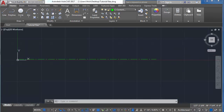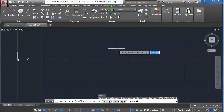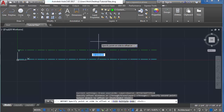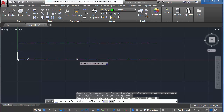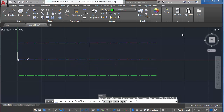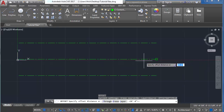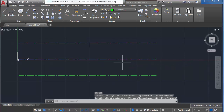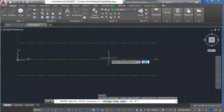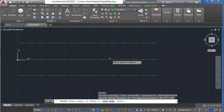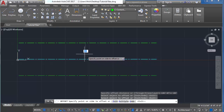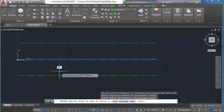I'd like to offset from this to create the curbs and the sidewalk. To do this, use the offset command. Type O for offset and select the object. In your measurements, the street is probably 20 feet from the center line. When you use these commands, keep an eye on the command bar — it will ask you to select the distance, then the object to offset, and then which side you'd like to offset that line to.